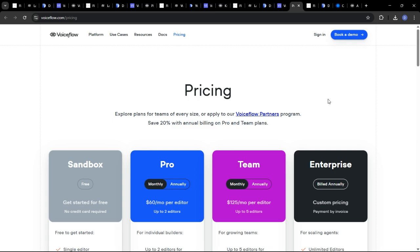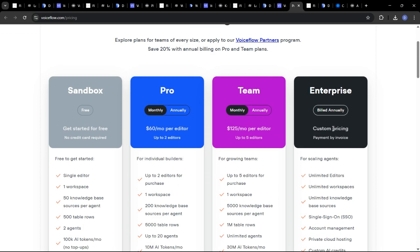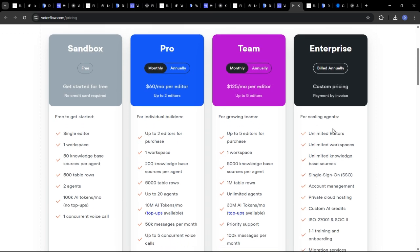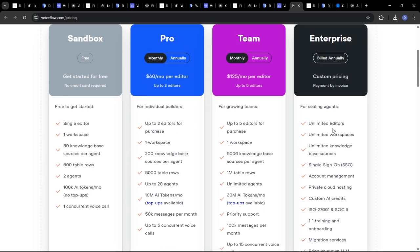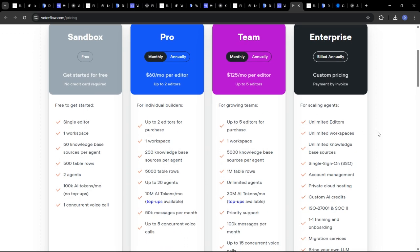VoiceFlow offers a range of pricing plans, including a free plan for personal use and paid plans for businesses. The pricing will depend on the number of users and the features you require. Always check the platform's website for the most current and accurate pricing details.